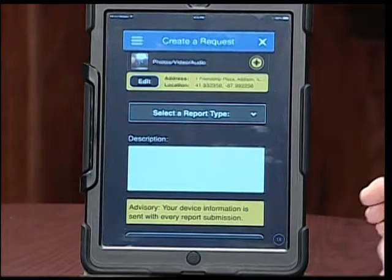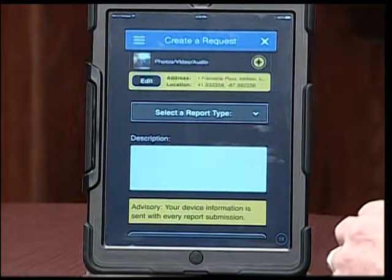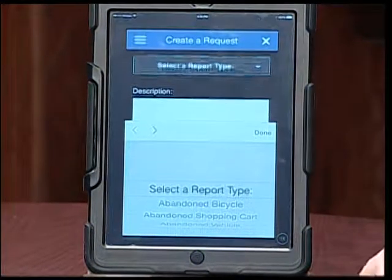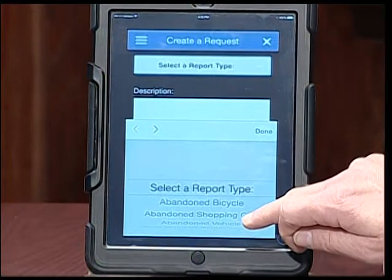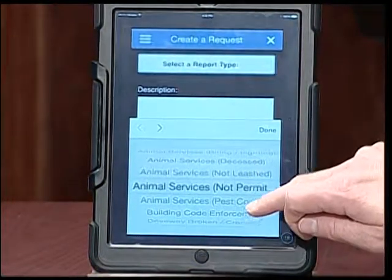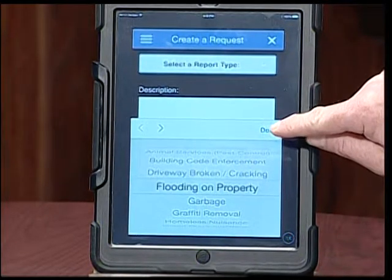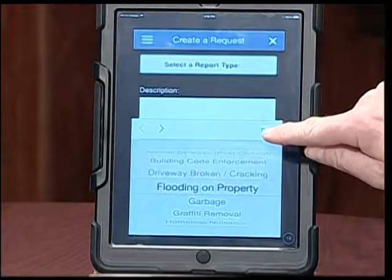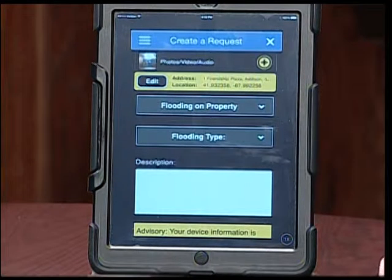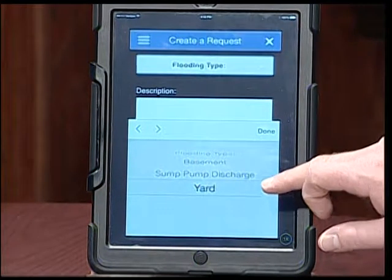I need to select what type of report this is. We have a predetermined list of service requests, and each one is linked to a department within the village — makes it faster to get the report in. You get choices: abandoned bicycle, abandoned shopping cart, vehicle, and so on. We're going to go down to 'flooding on property.' It'll then ask you follow-up questions to focus in on the exact location — what type of flooding on property: basement, sump pump, or yard? We'll say yard.